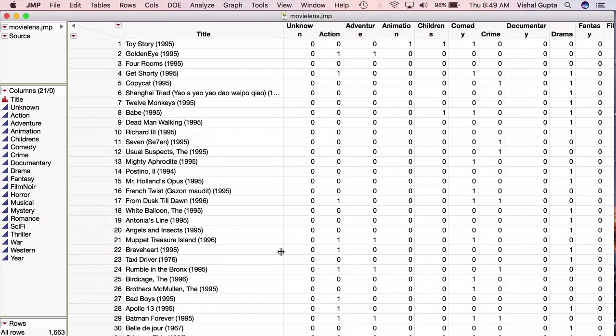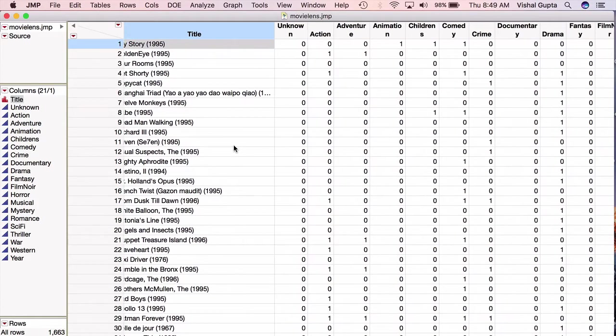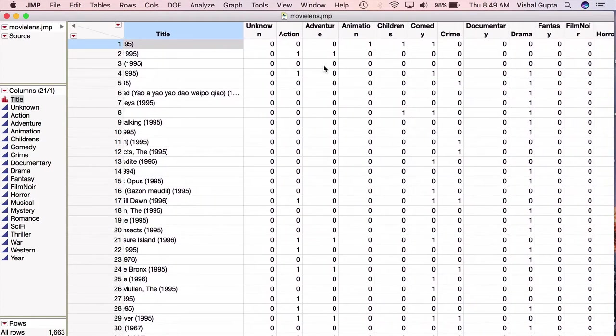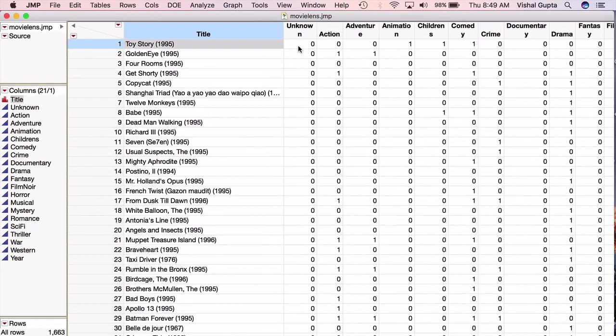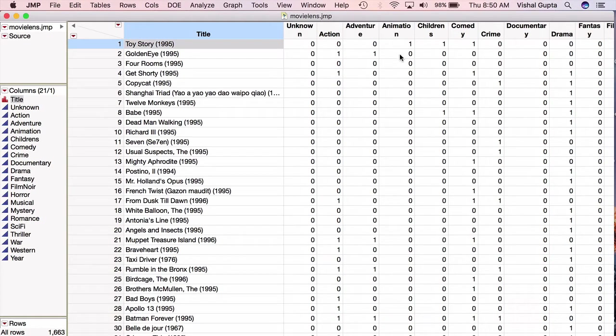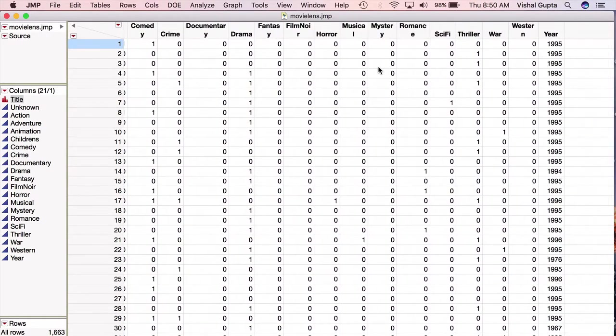So here I have the MovieLens.jmp data file. As you'll see there's about 1600 or so movies that are listed, and for each movie we have these various flags of whether or not the critics believed this movie, for example Toy Story was an action movie, they did not believe it was an action movie, did not believe it was an adventure movie, but for example they did believe it was an animation and did believe it was a children's movie. So each movie has various flags in these various categories and I have here at the very end the year at which the movie was released.